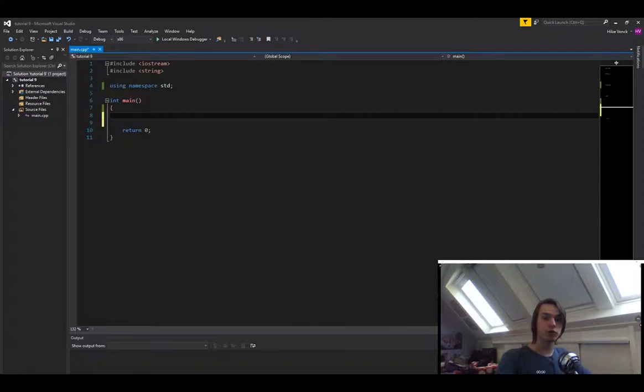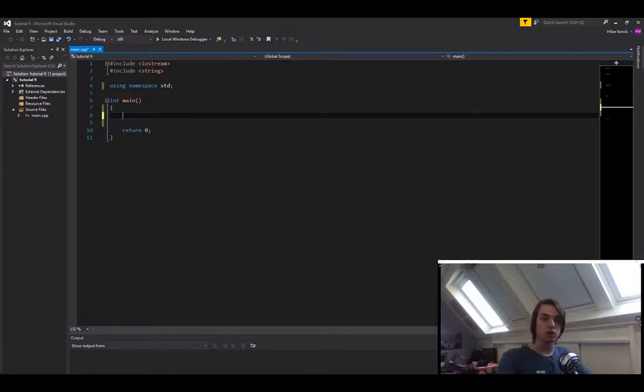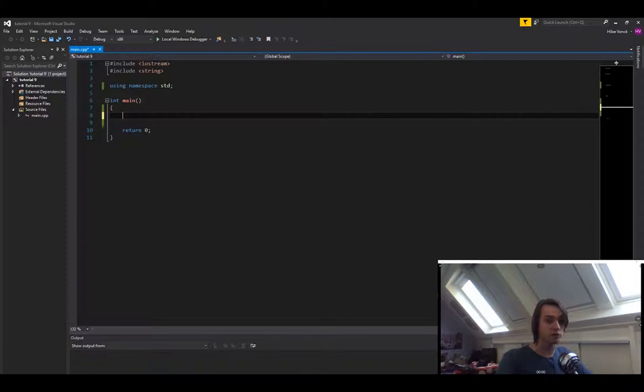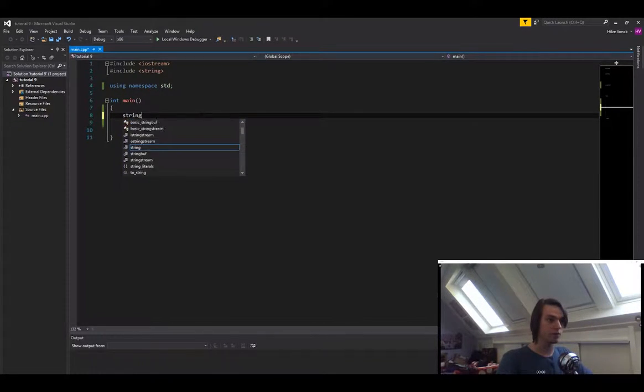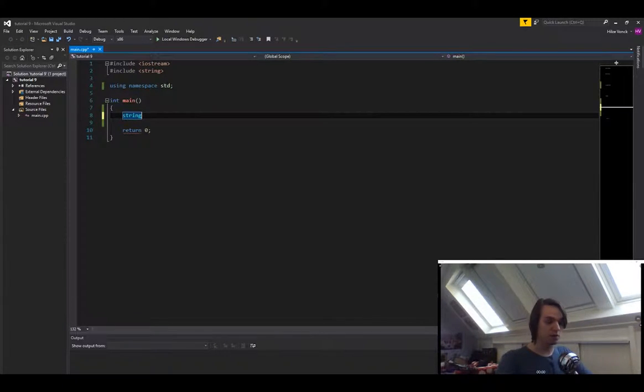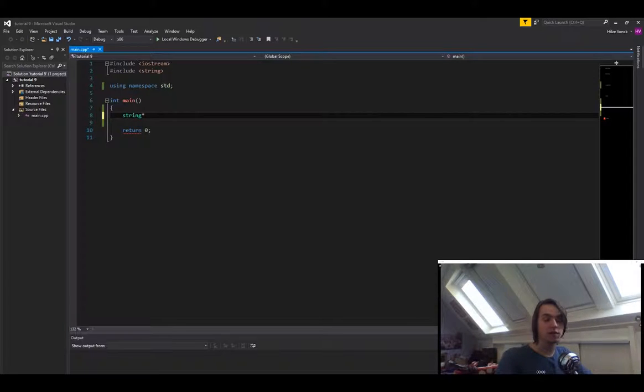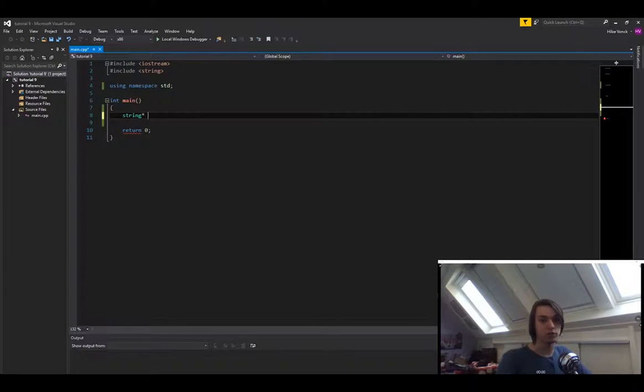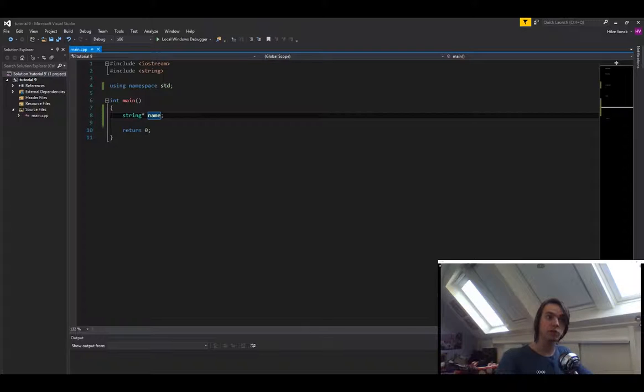First of all, how do you create a pointer? Well, that's actually pretty simple. You just type in a variable name, so for instance string, then you type in an asterisk or a star, and then you type in a name that you want to give it. So let's just call it name. This creates a pointer.